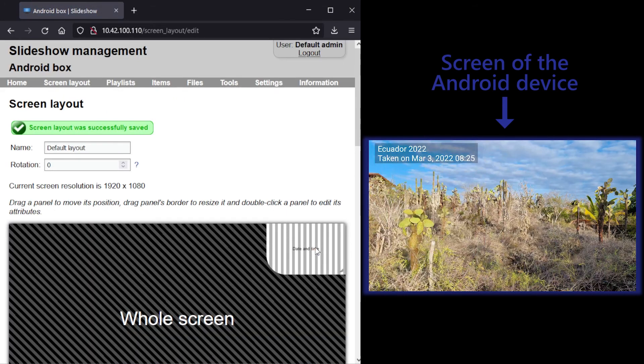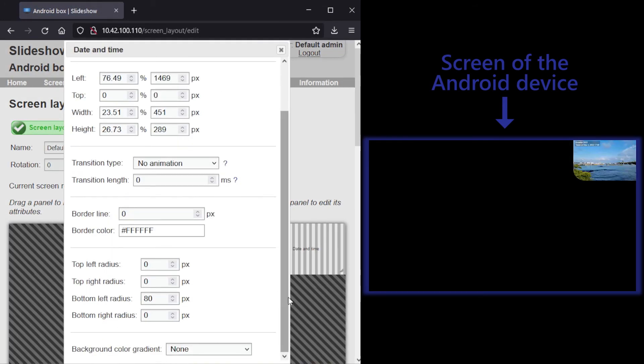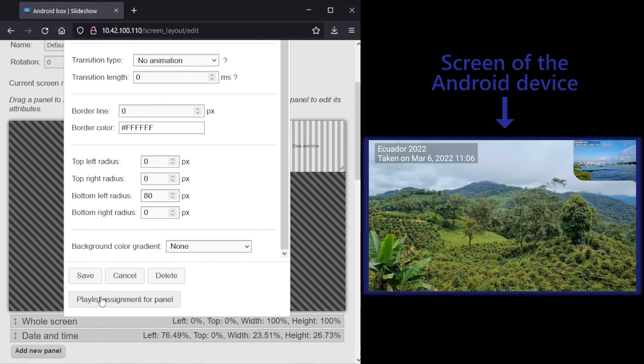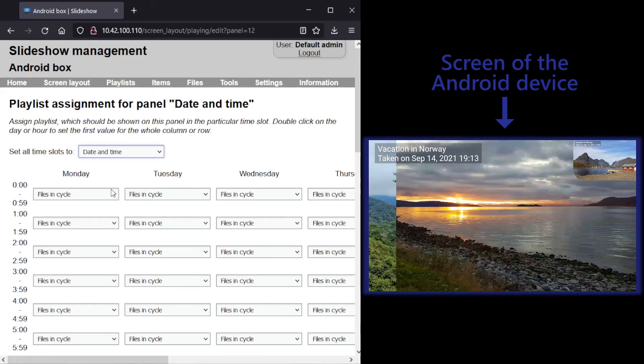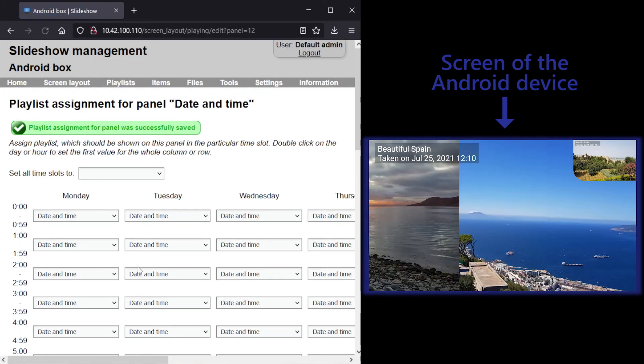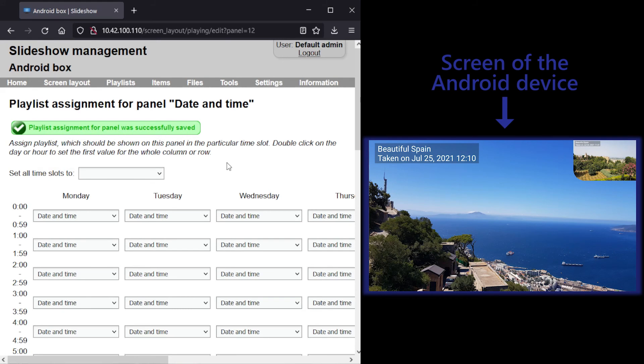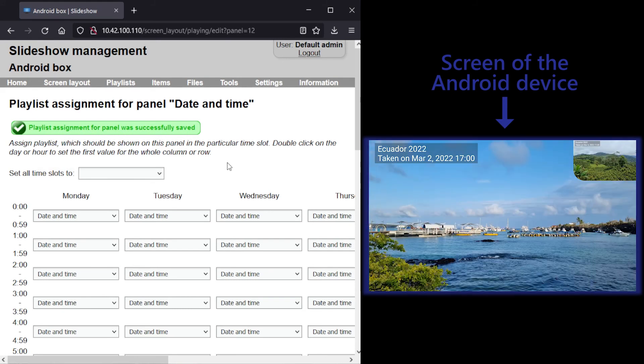After saving, I will change the playlist assignment for this small panel to date and time playlist. The change will be visible on the screen in a few seconds.